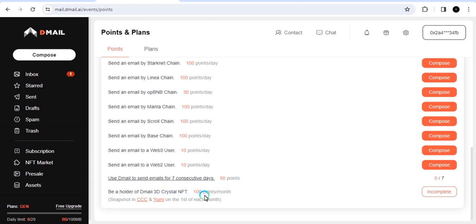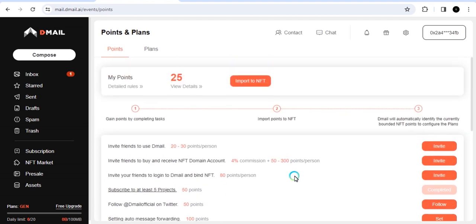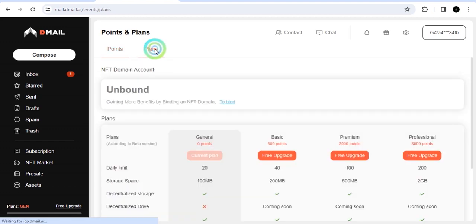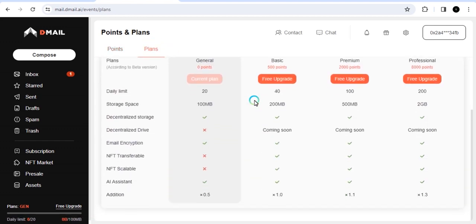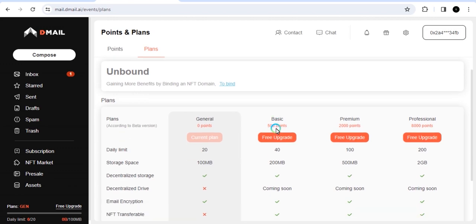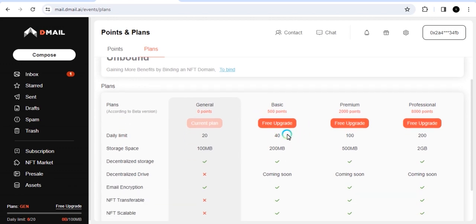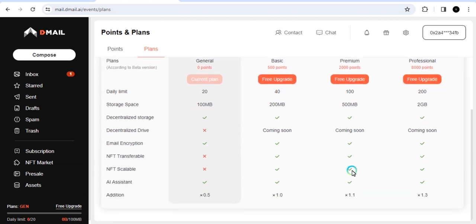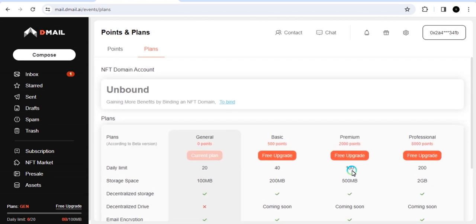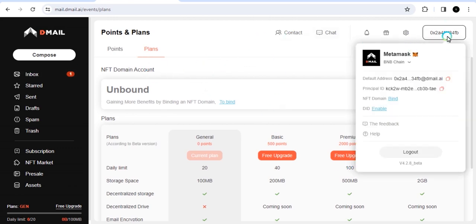And then be a holder of D-Mail 3D Crystal NFT. And then you get 100 points per month. All these points can qualify us for something. So it's good for us to explore this opportunity. Now let us look at the plans. I'm just going to click on plans here. You can see what it requires for you to get more access. You can see there's a free upgrade here. But you can't do any of this upgrade until you get an NFT. So let's look at how we can get the NFT.